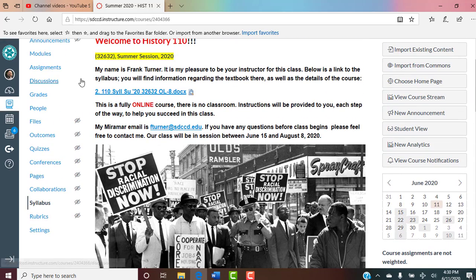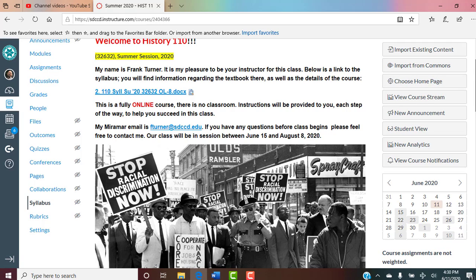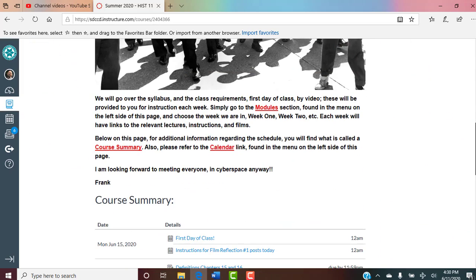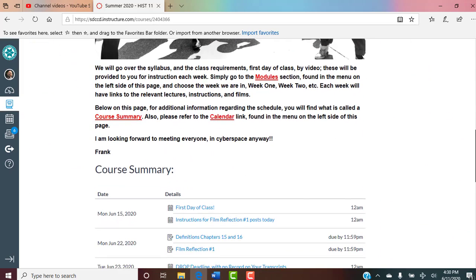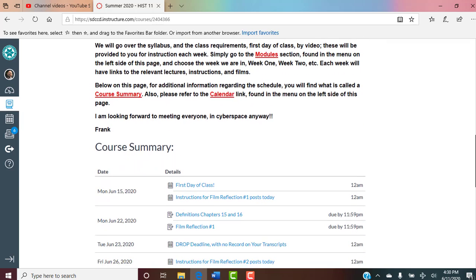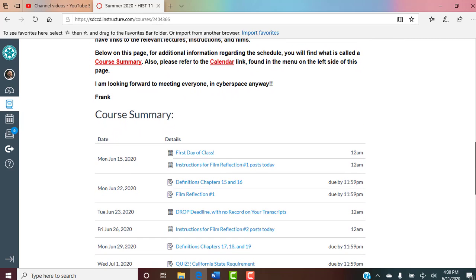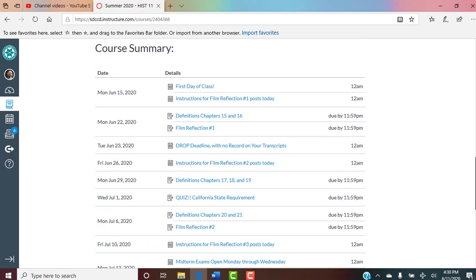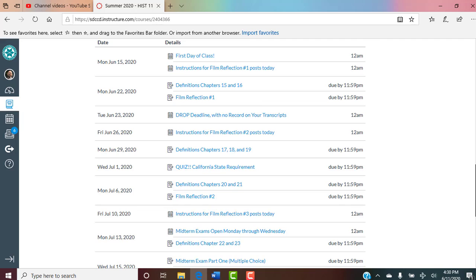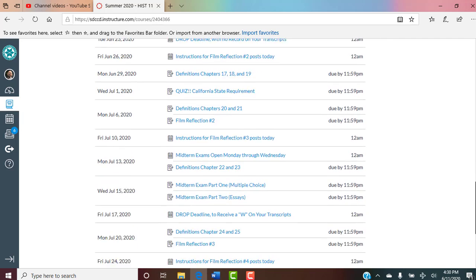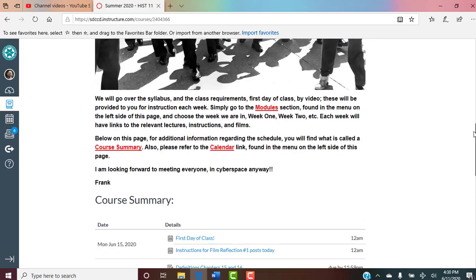It says simply go to the module section found in the menu on the left side of this page — and that is right here. I'm going to go there in a bit, but just so you know it's up here. There are also a couple of other ways to see what's relevant as far as assignments and due dates. One is the course summary, which takes you through every important date: first day of class, drop deadlines, instructions, posting, due dates, and so on. Everything's right here on the homepage.